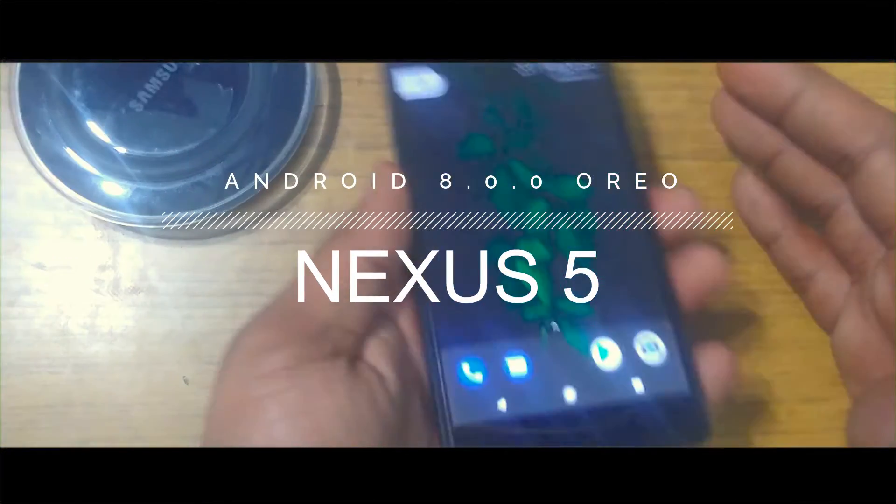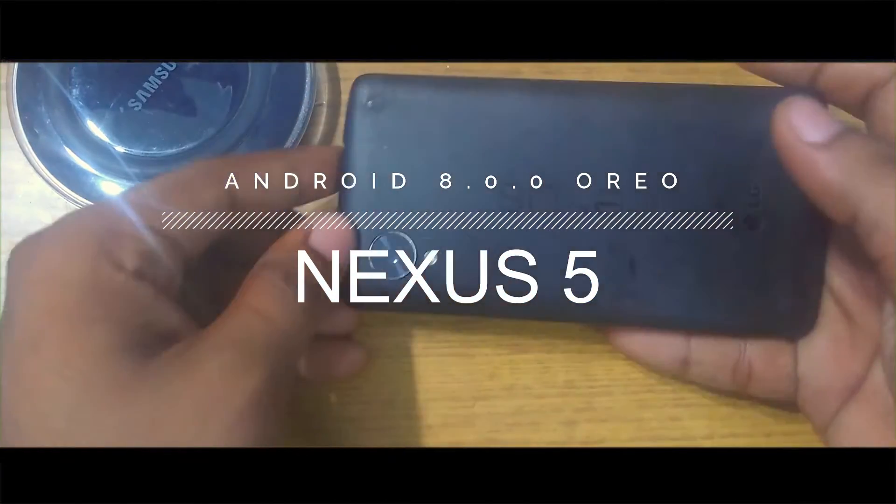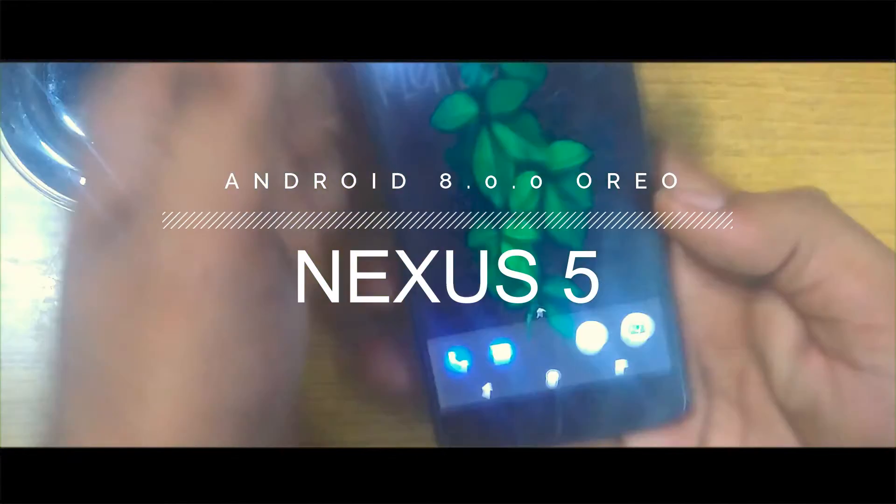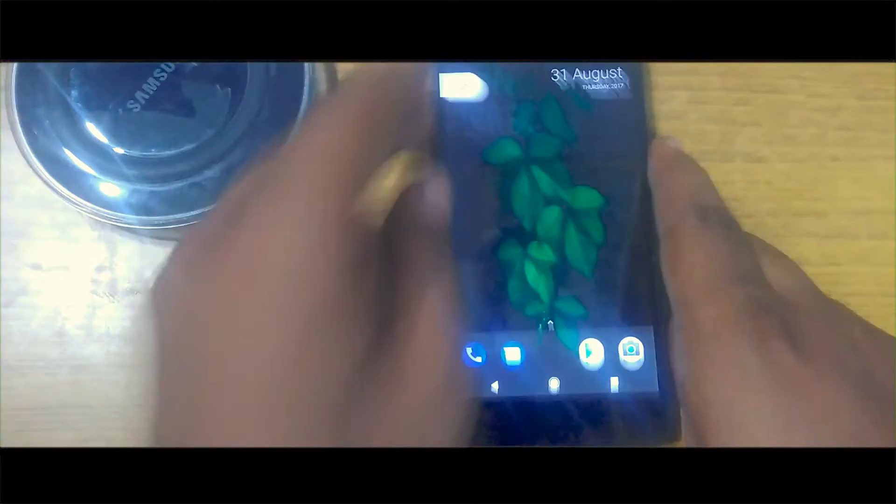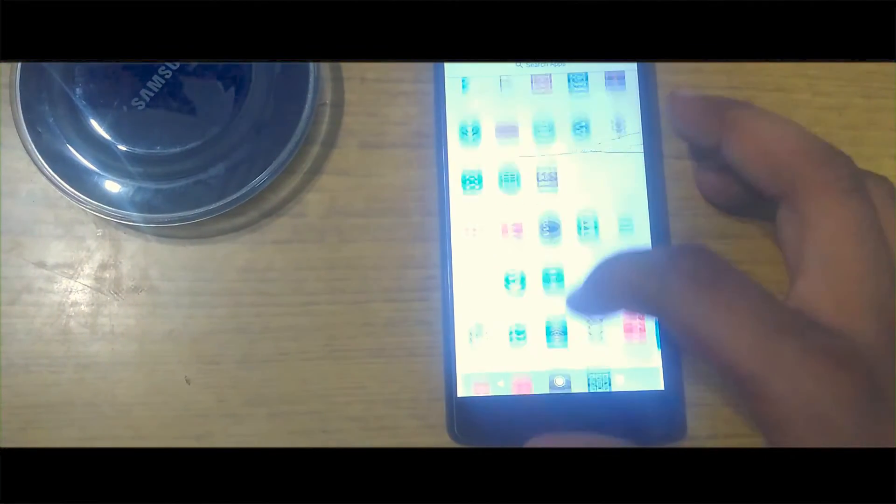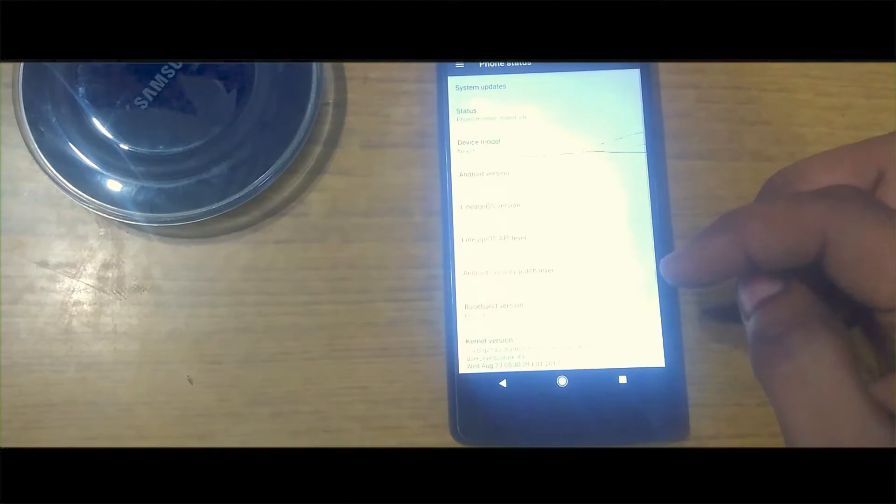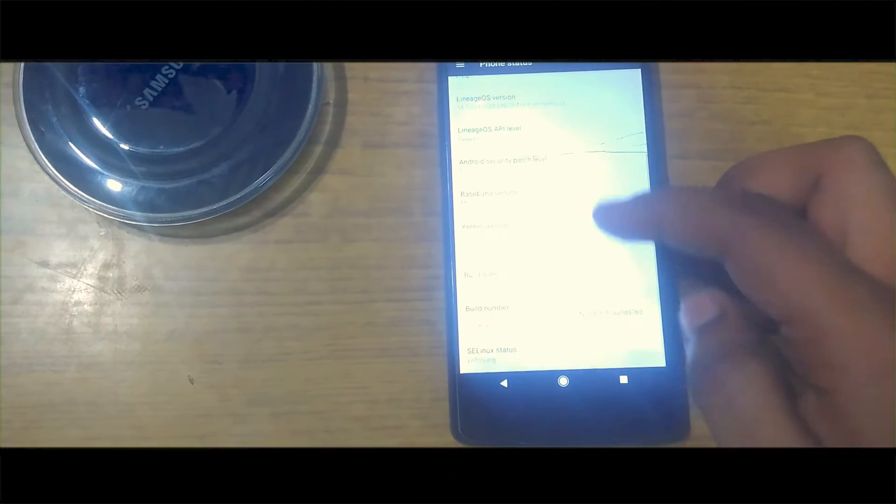This is the Nexus 5 model. Let me show you, you can see this branding over here. Going to the inside, let me show you what version is installed. I have installed the Nougat version. You can actually see this is the Nougat version.